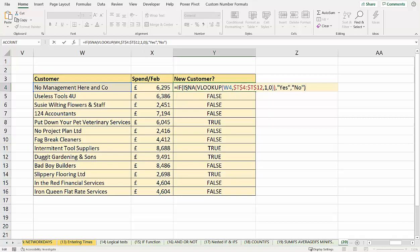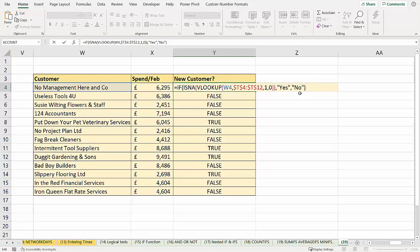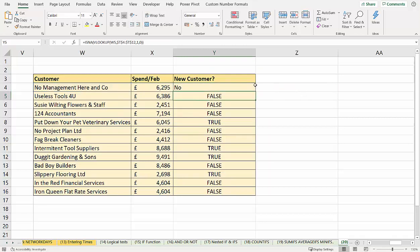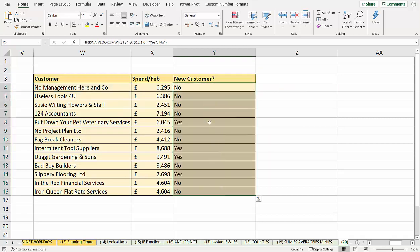So this is our logical test. It gives us our true and false result. Our value of true is yes, so instead of showing true, we're going to show yes. And our value of false is no. Instead of showing false, we're going to show no. That would give us the yeses and the noes.